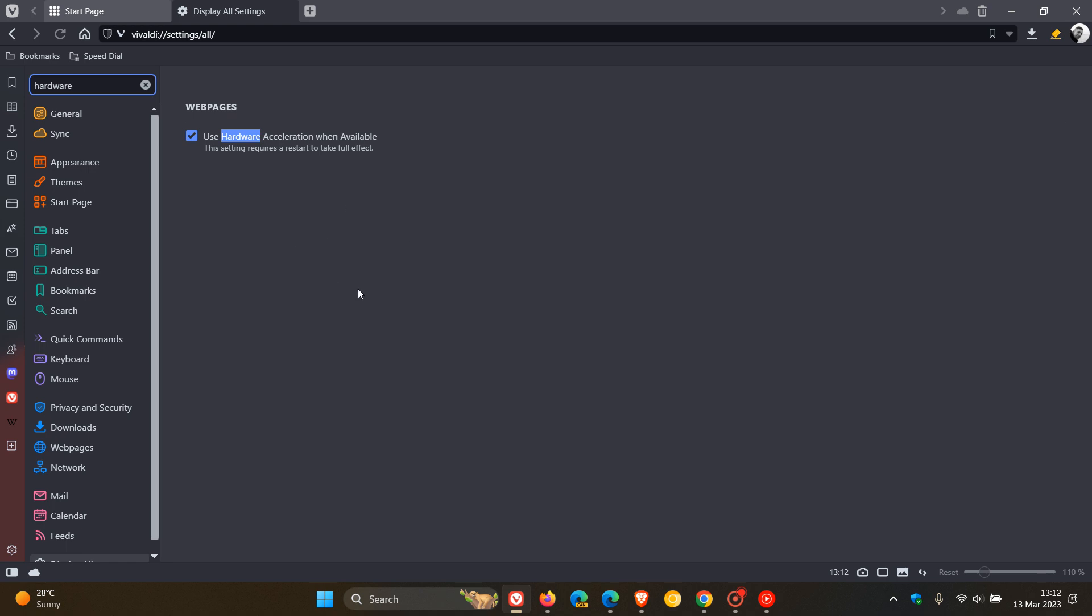And by the way, I would recommend if you do check and tick the setting and turn the setting on in whatever web browser you are using, just to restart your web browser to just double check that that setting is applied.